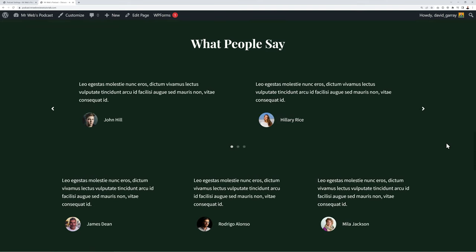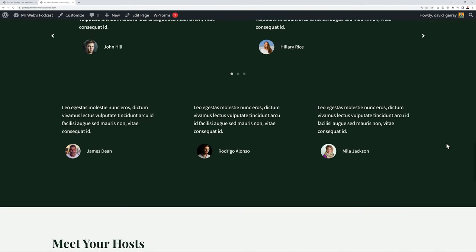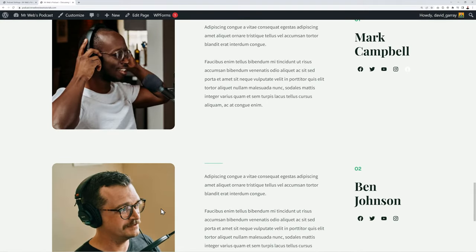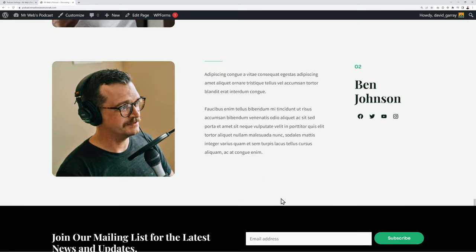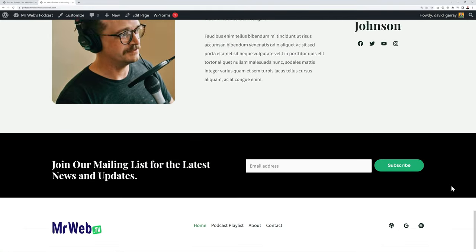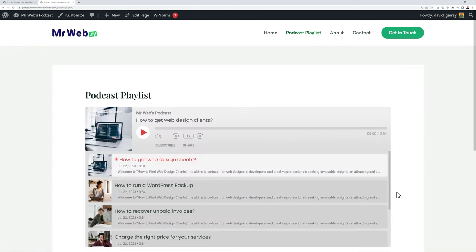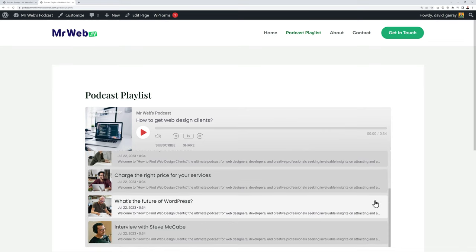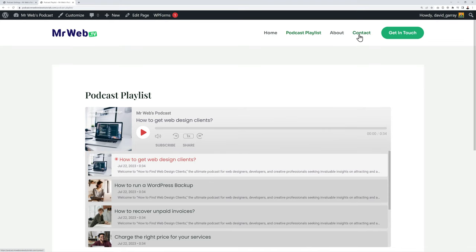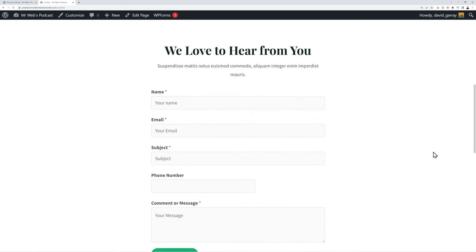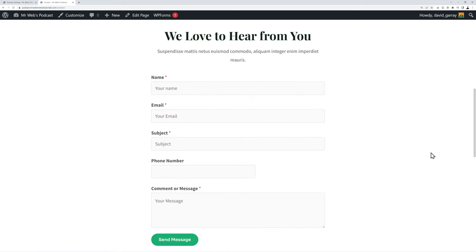Scrolling down further, you have testimonials from your listeners, the host section — which would be yourself and maybe a guest — and then the footer section. We're also going to design a beautiful contact page with Google Maps, your contact details, and a contact form so visitors can reach you outside office hours.